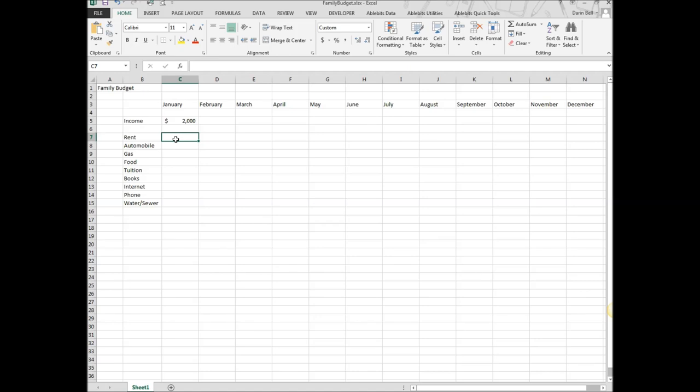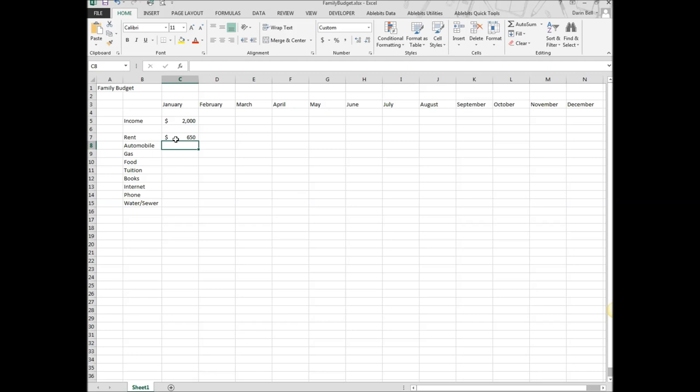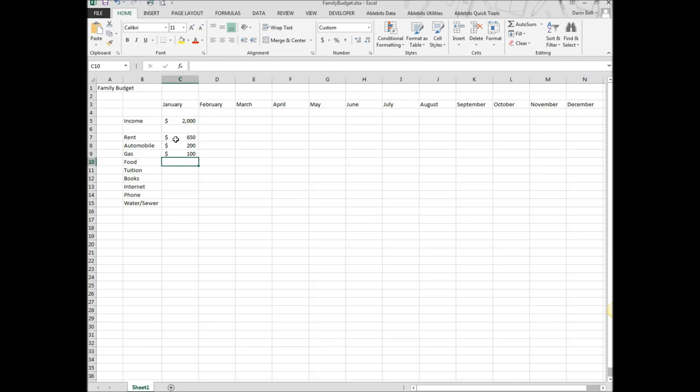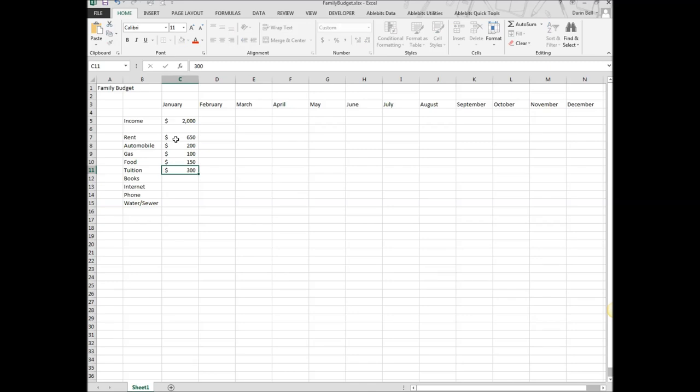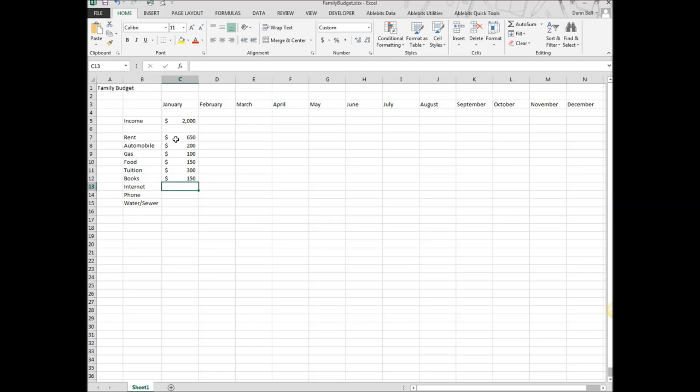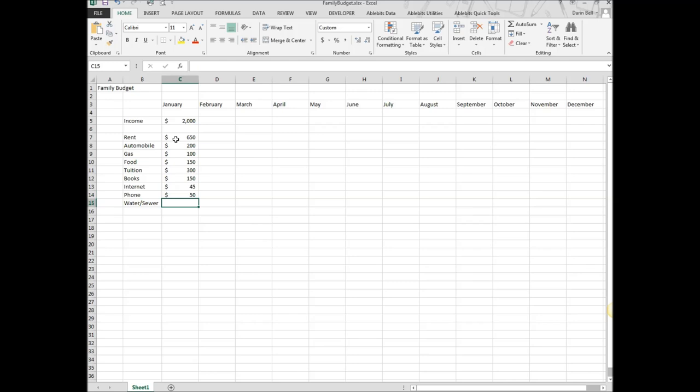Rent. Let's go ahead and put $650. Automobile is going to be $200. Gas is $100. Food $150. Tuition $300. Books. Internet. $45. Phone $50. Water, sewer, $50.